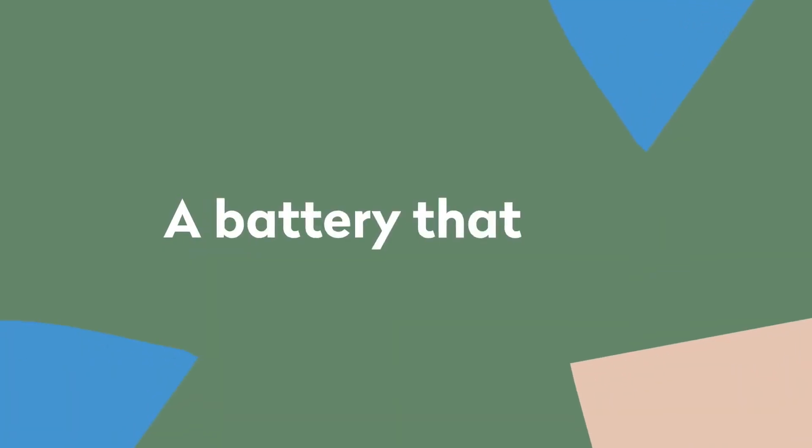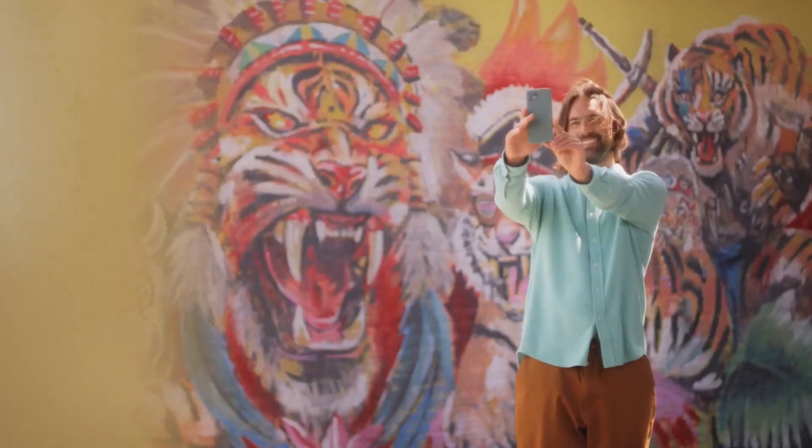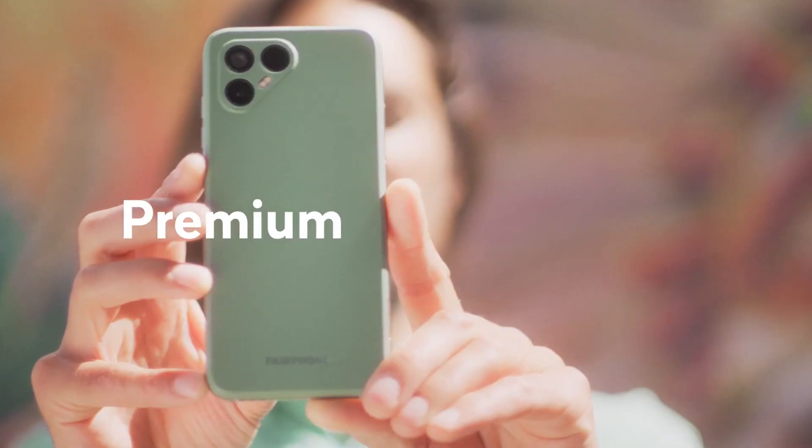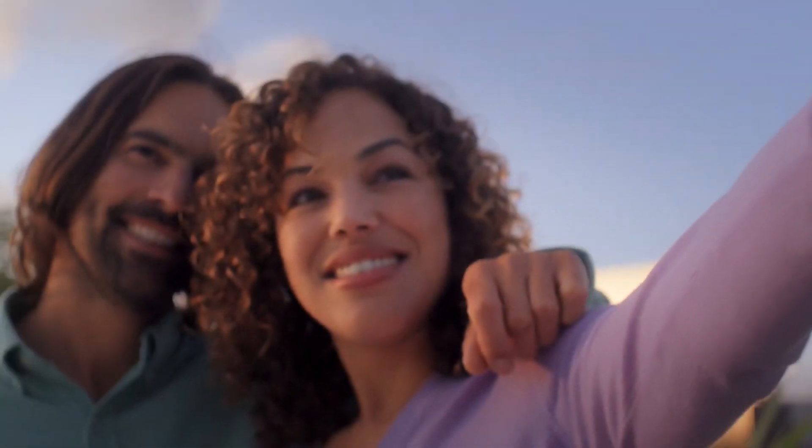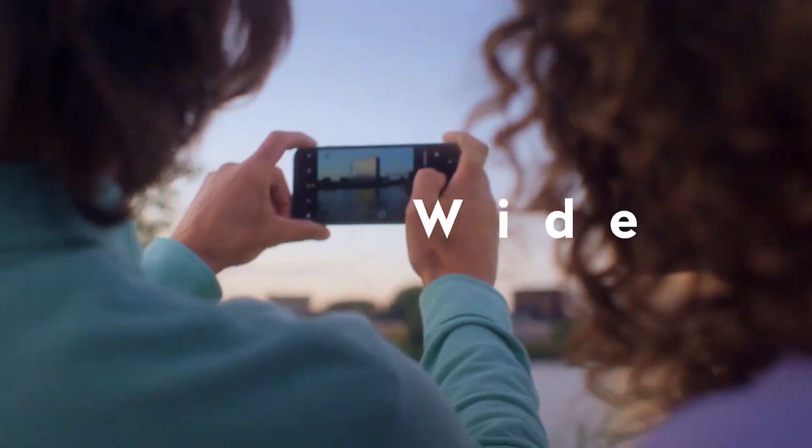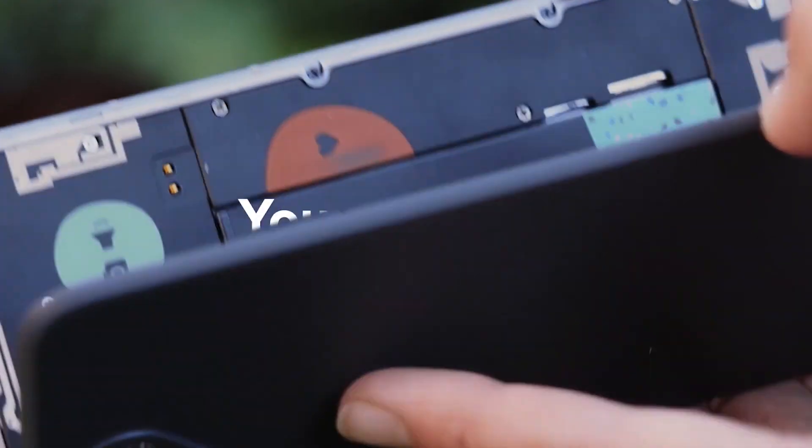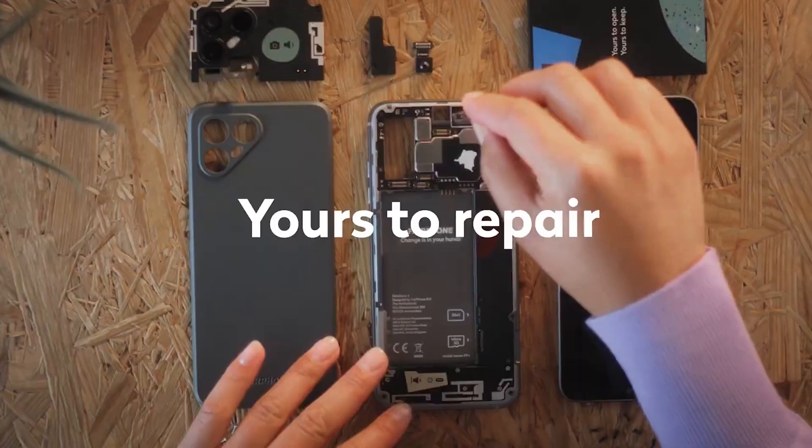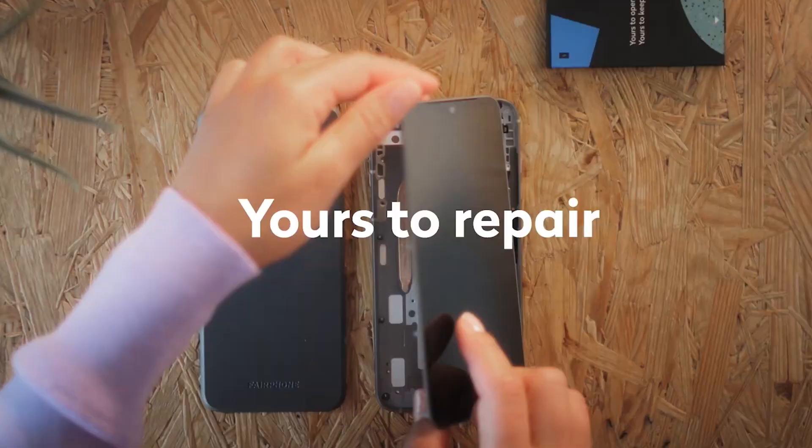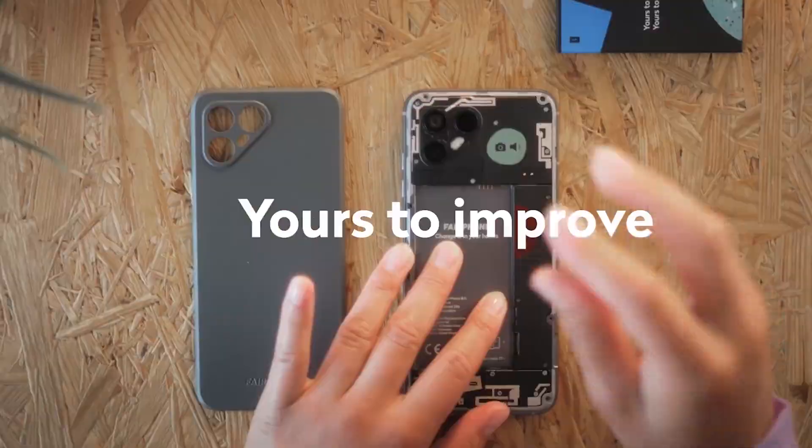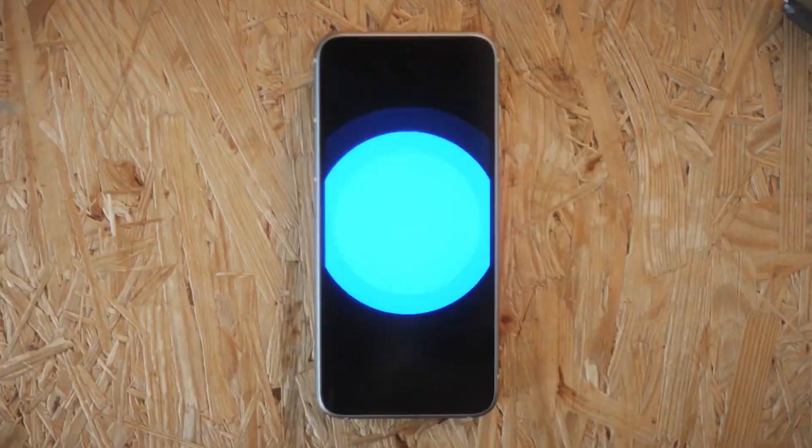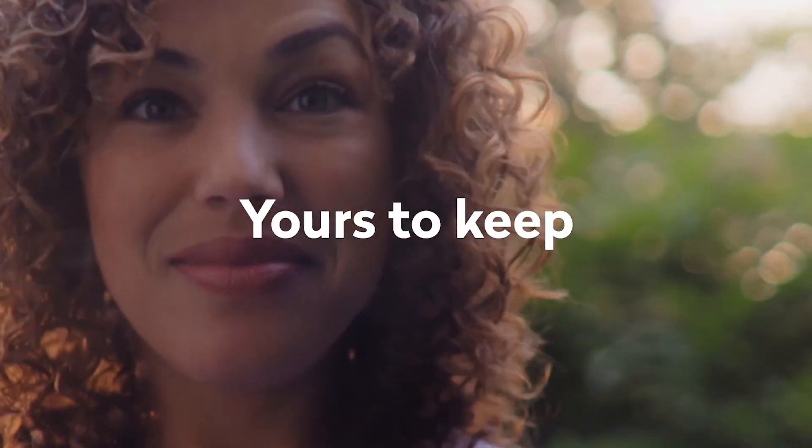Plus, here's the cool part. It's all about helping our planet. Less electronic waste means a happier Earth. So, if you're into saving the environment and having a phone that's totally your style, the Fairphone 4 might just be your new sidekick.